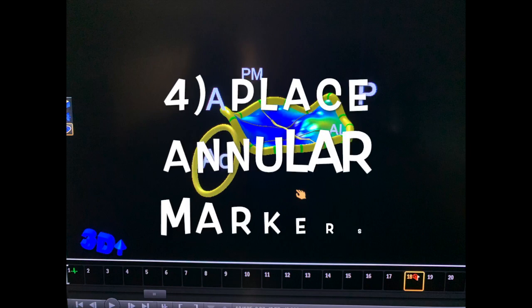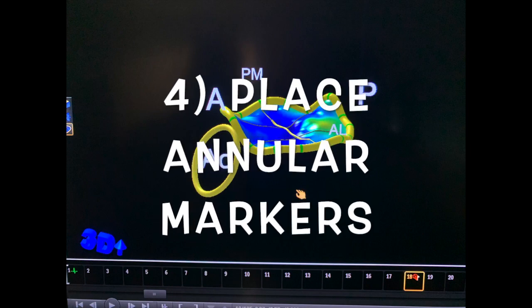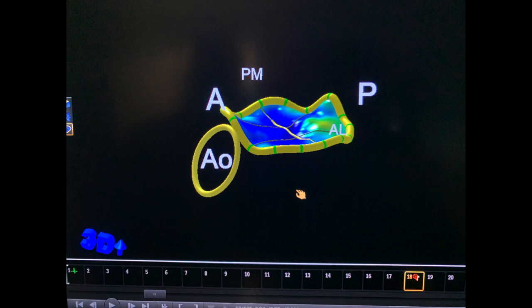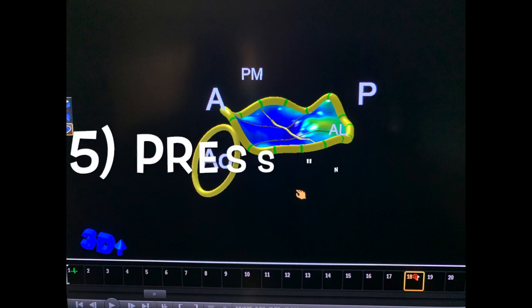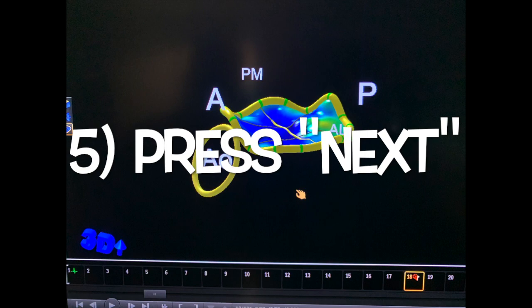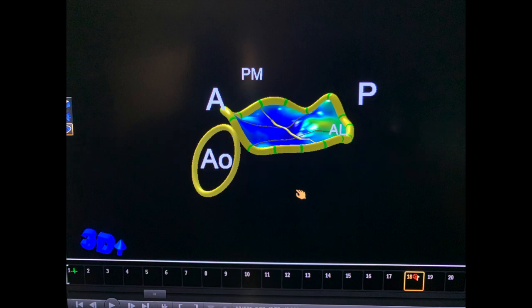Number four, place the annular markers as instructed by the software. And number five, just press Next, and everything is processed.